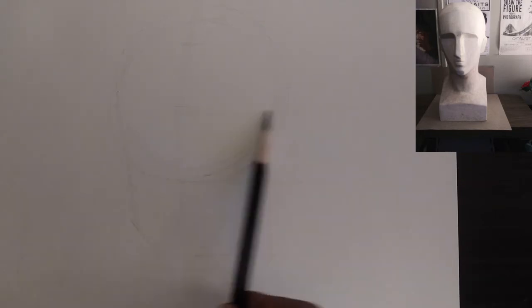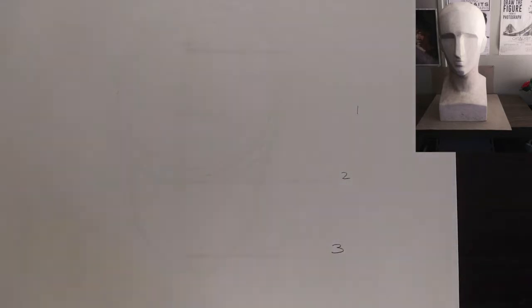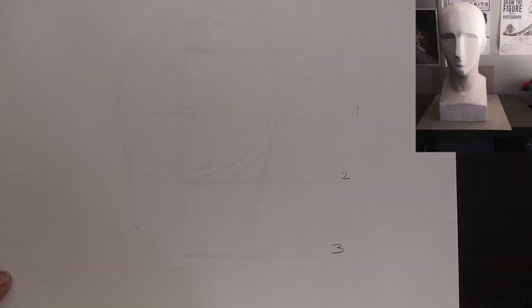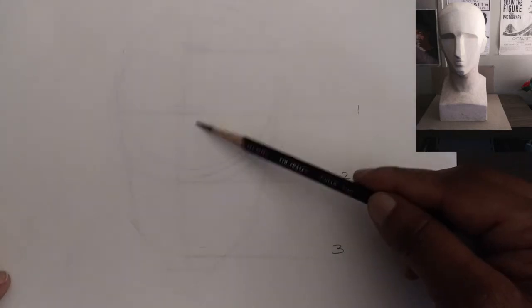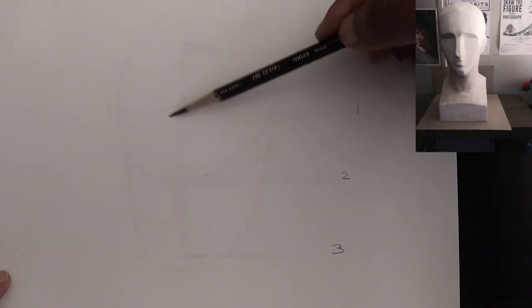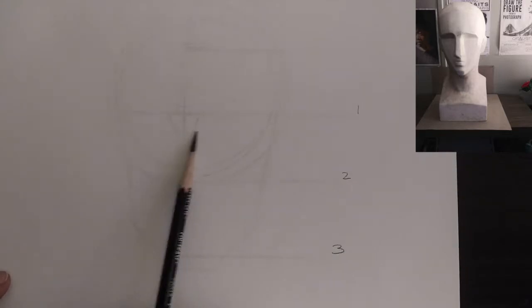Alright, so now you can see I got the hairline, the brow ridge, the nose, and the chin. I broke it down into three parts. Now, just cleaning up my center line. I'm coming in with my keystone shape.